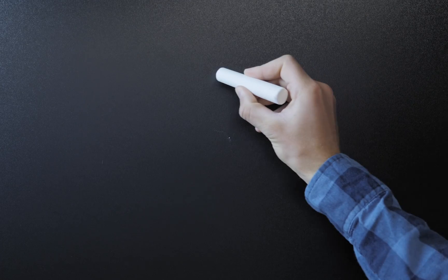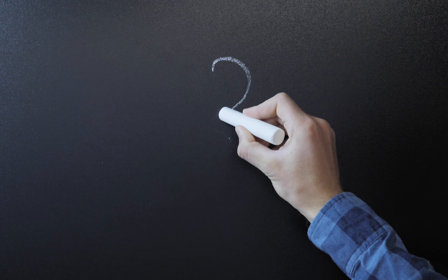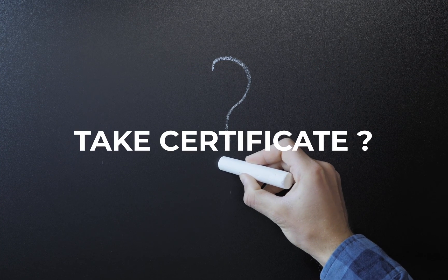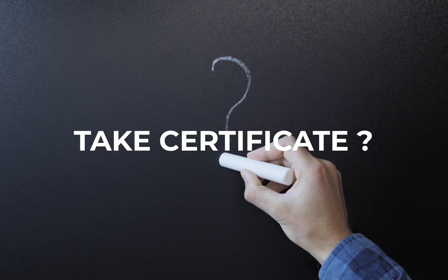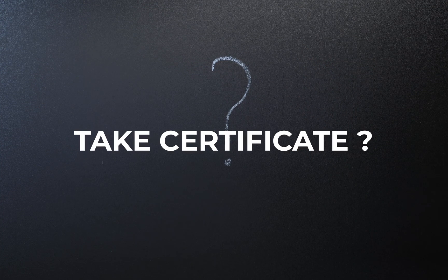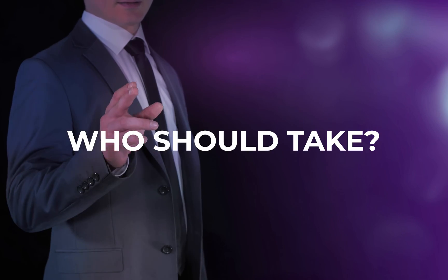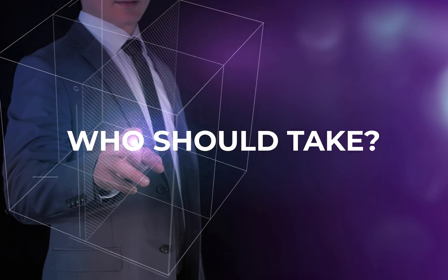So the important question is, should you take the certificate? In order to answer that question, let's answer the question of who is this certificate for and not for?